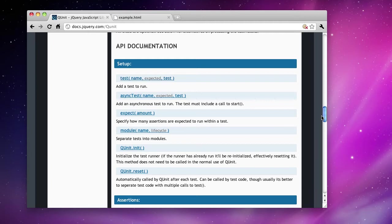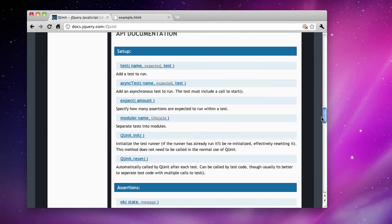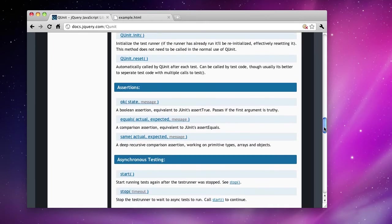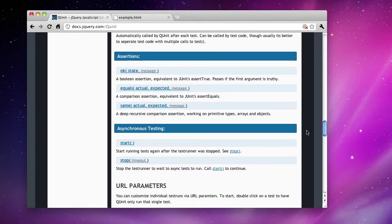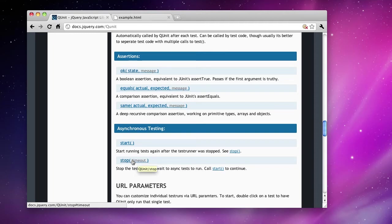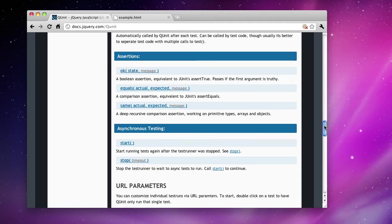You have test, async test, expect module, etc. You also have start and stop. This helps with asynchronous tests that have to run. You can stop the execution of JavaScript to wait for an Ajax call to come back. And that timeout is specified in milliseconds you want JavaScript to wait for the response to come back.